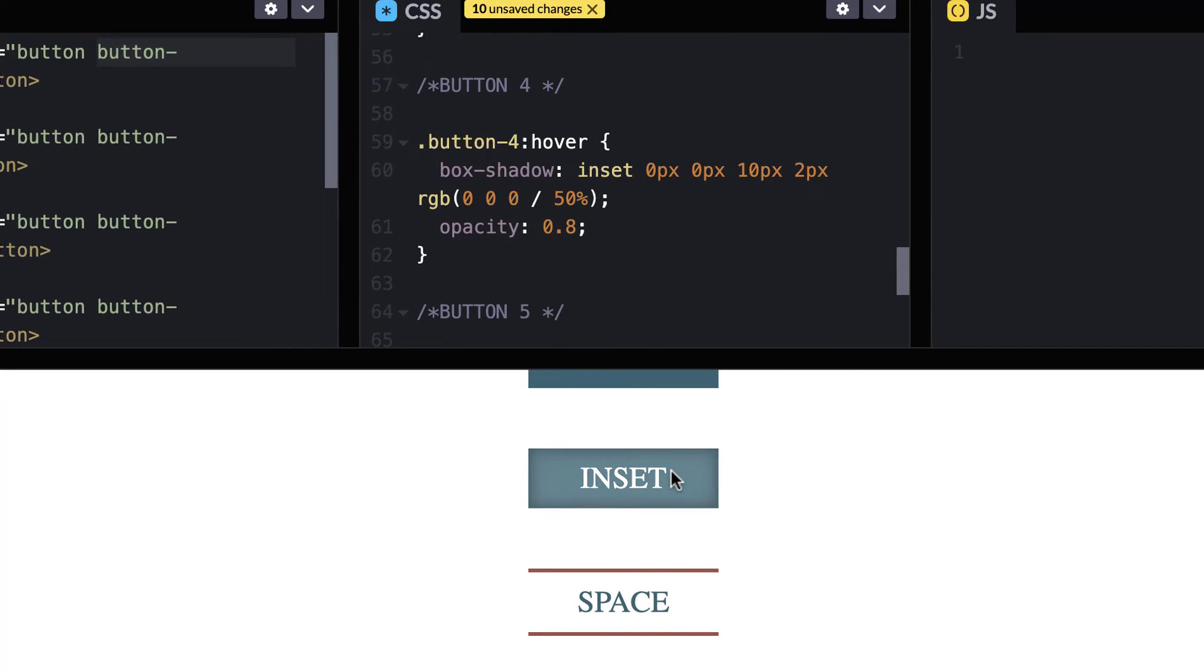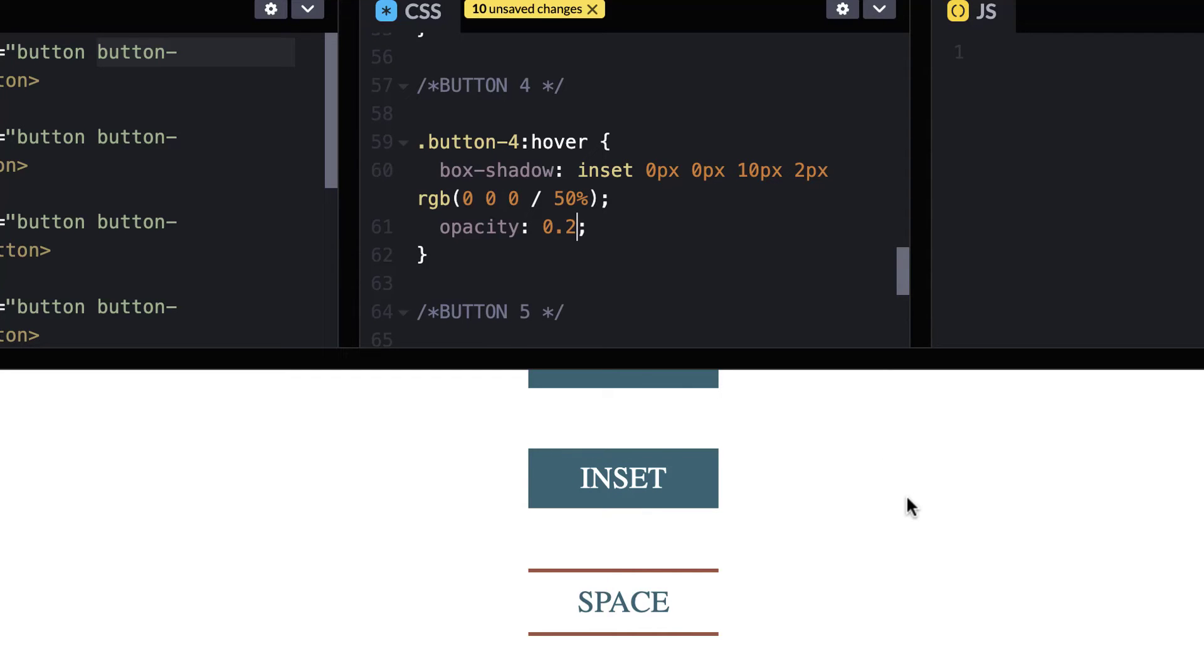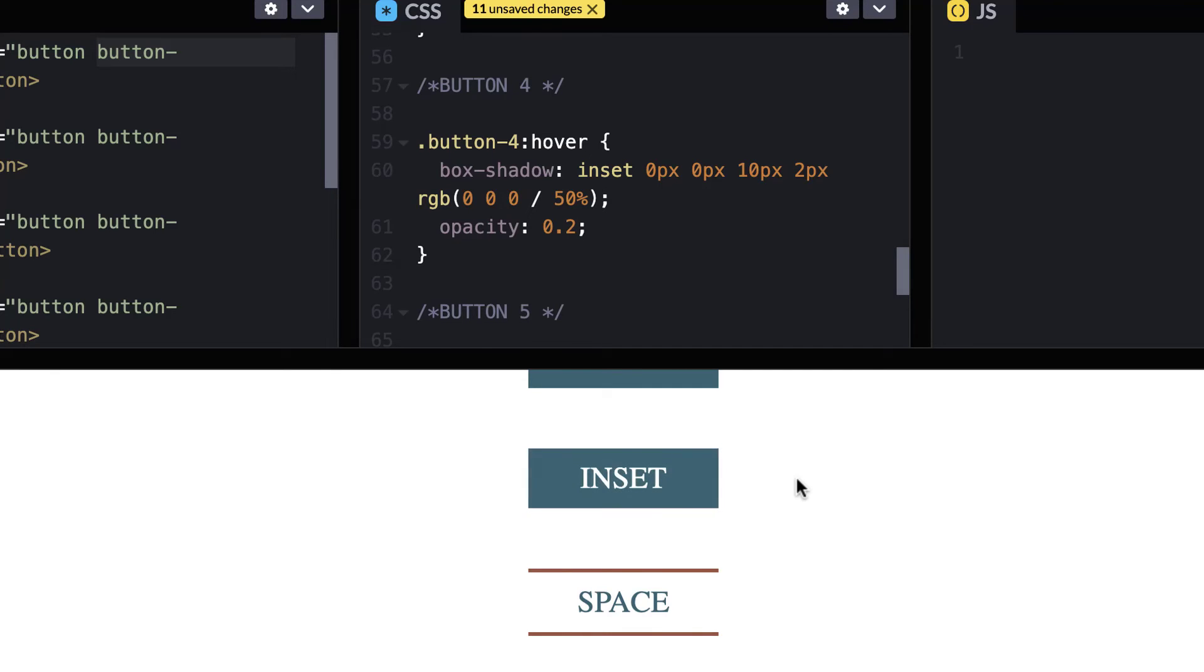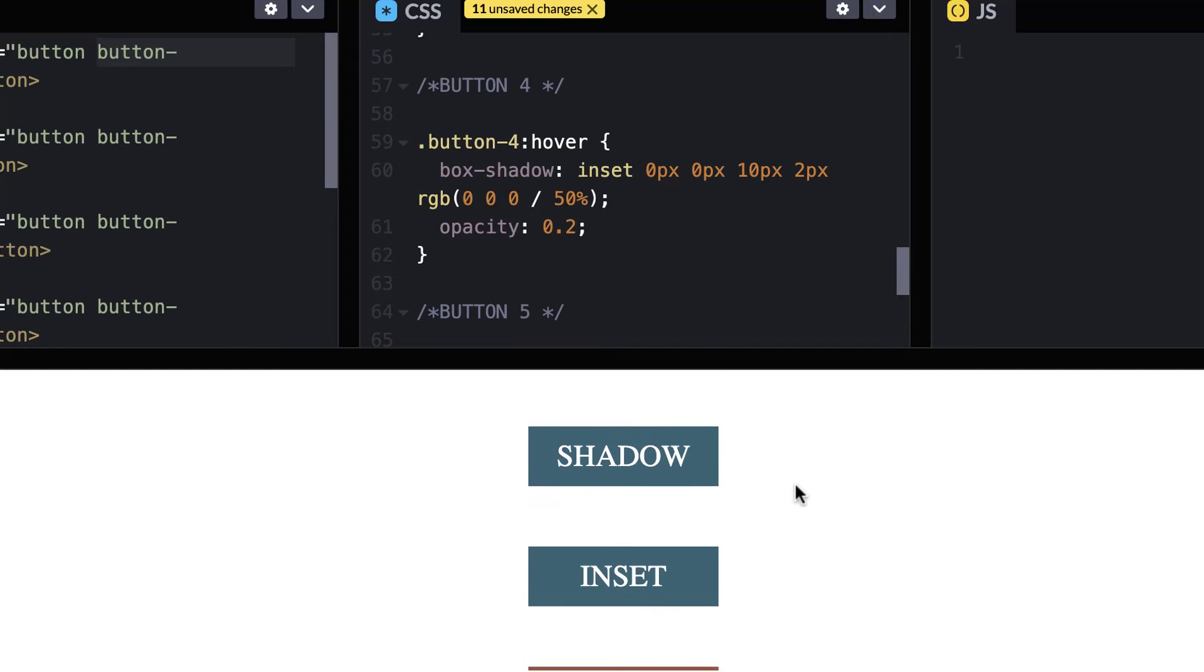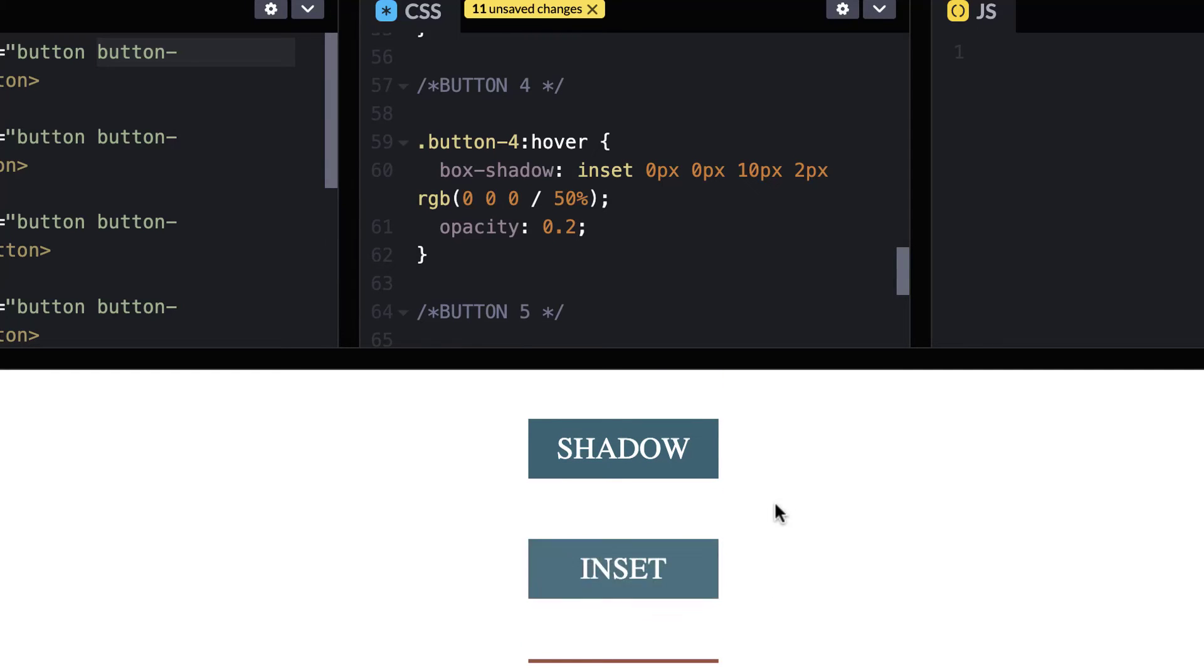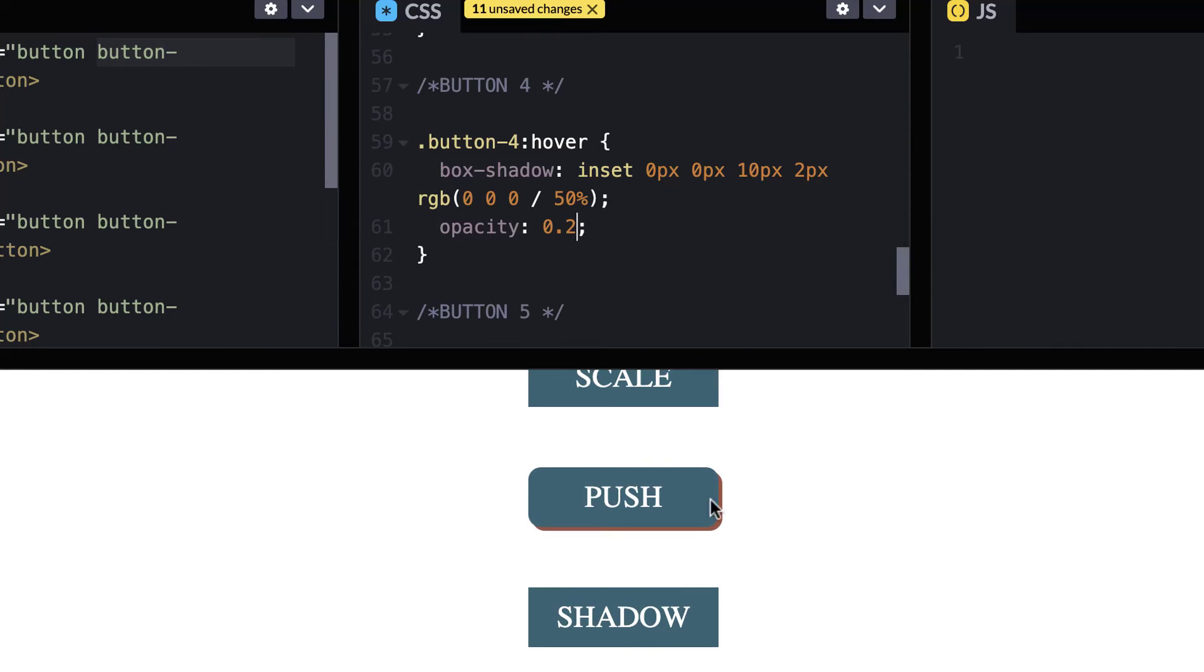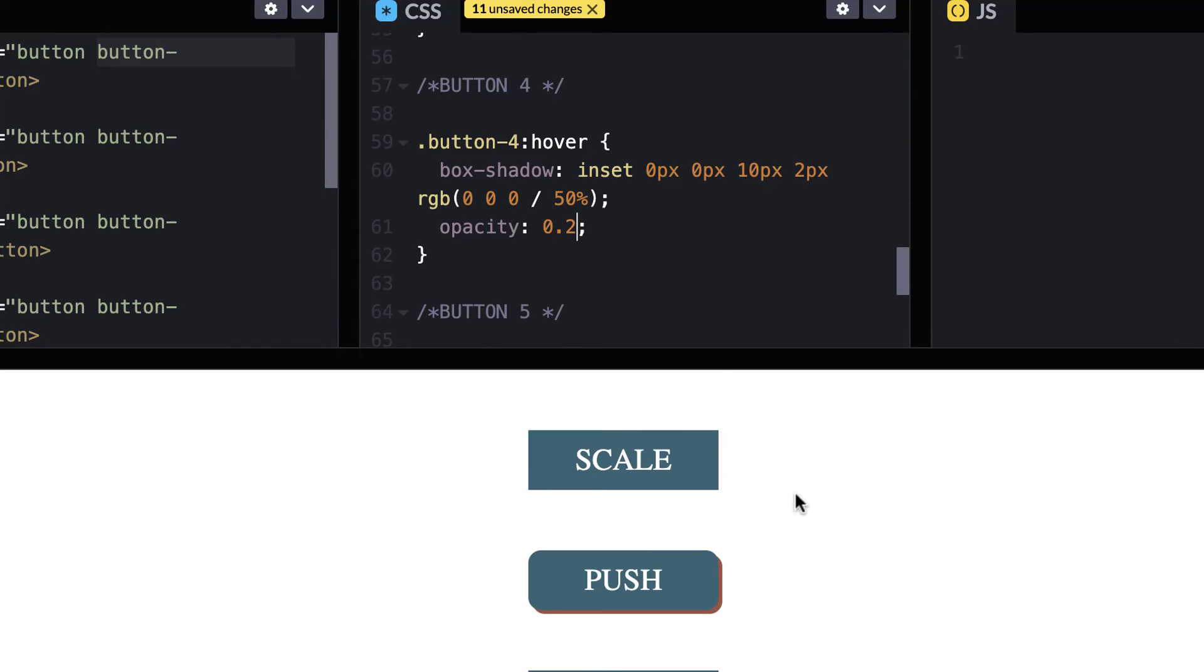Okay. So we have an inset box shadow and a bit of opacity again as well. So if we change this to two, we can see that change much more opacity there. So again, all of these buttons, you could take some of the changes from inset. You could move it up to the push just to kind of see how the CSS changes, how it reacts, how it does different things to these buttons.